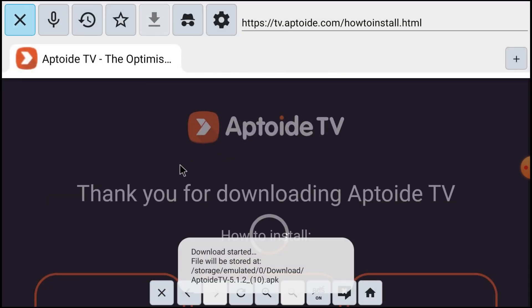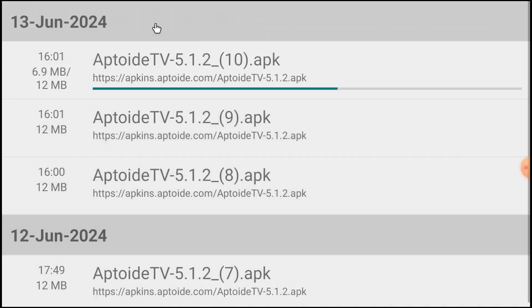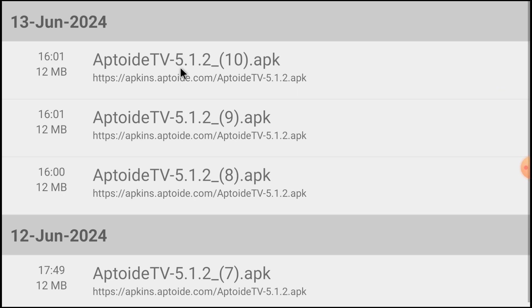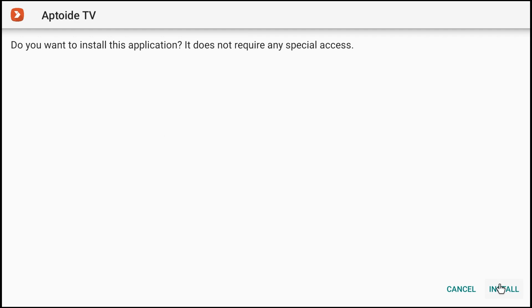When you download it, it is already going to be downloaded just like that. Let the download be finished, then click on this and it starts staging first, then click on install.